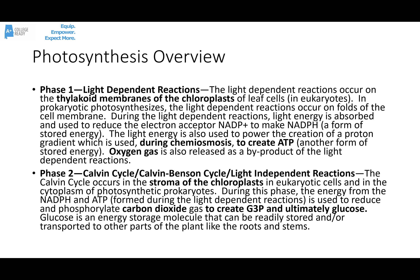During the light-dependent reactions, the light energy is absorbed. Eventually that energy is used to reduce an electron acceptor — usually NADP+ to make NADPH. Some of that light energy is also used to power the creation of a proton gradient, and chemiosmosis can create some ATP, another form of stored energy. Oxygen gas is released as a byproduct of the breakdown of water that happens during this stage. The three products of the light-dependent reactions are NADPH, ATP, and oxygen gas.